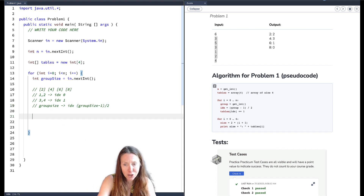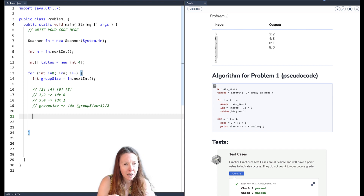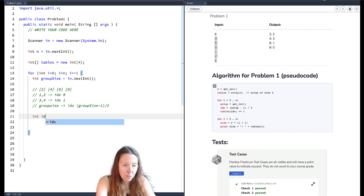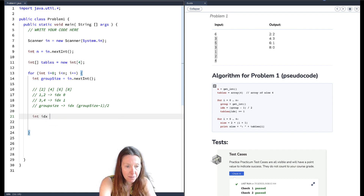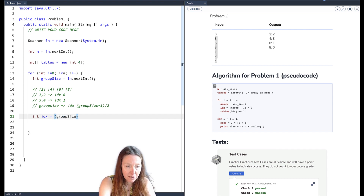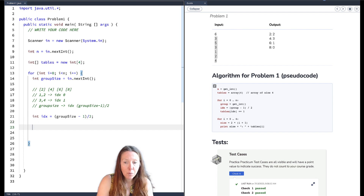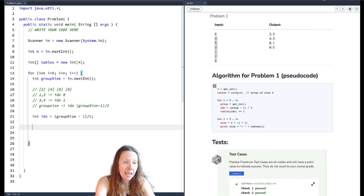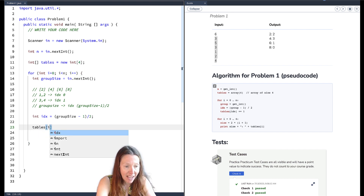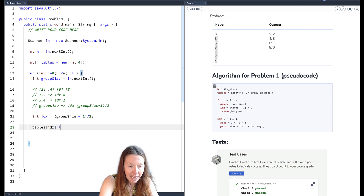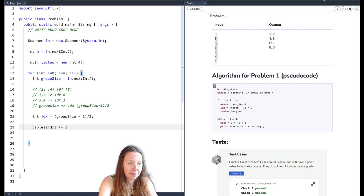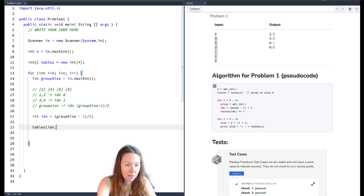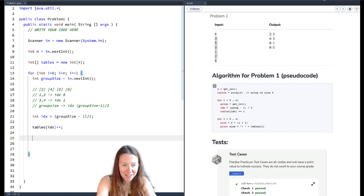We create an index variable: `int index = (groupSize - 1) / 2;`. Then we update the tables array: `tables[index]++;`. That's all we need inside the loop — increment the count at the appropriate index. After going through all the input, we've updated the tables array and now we need to handle output.